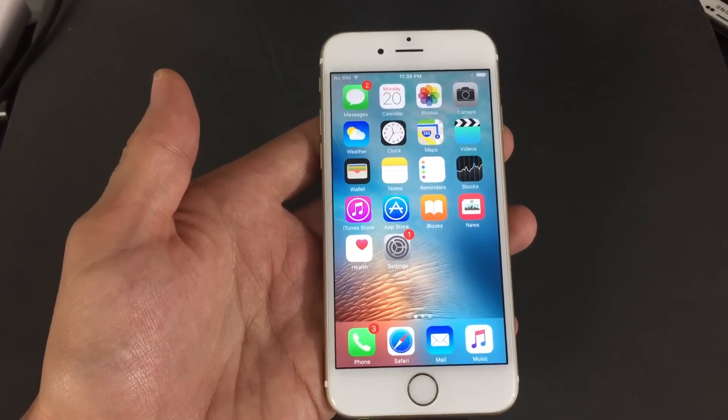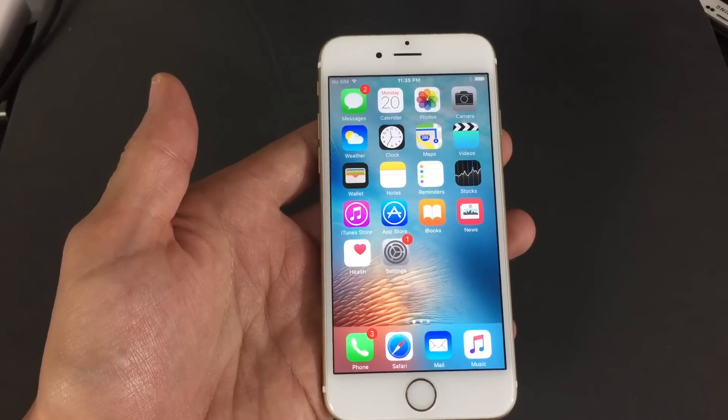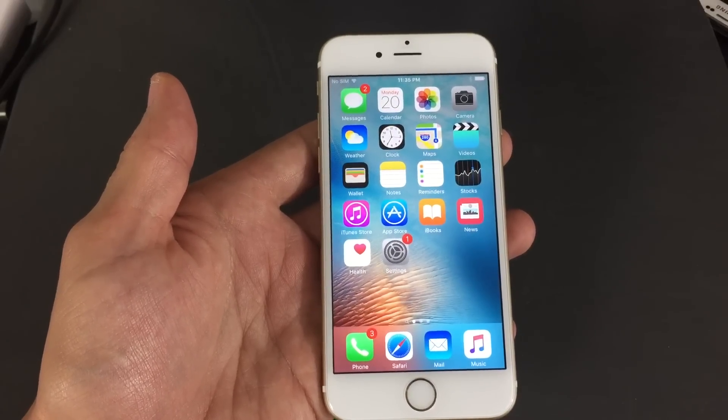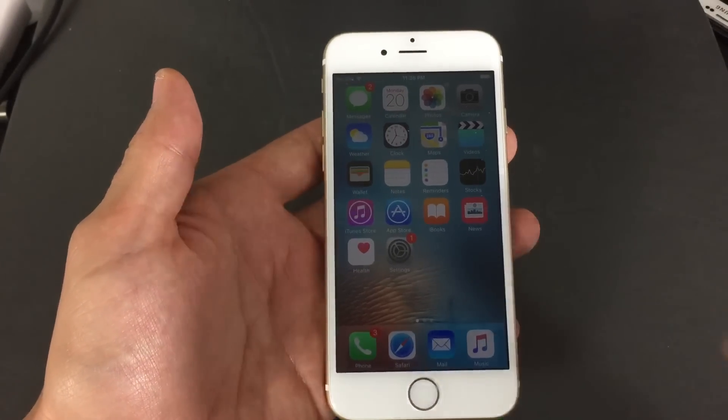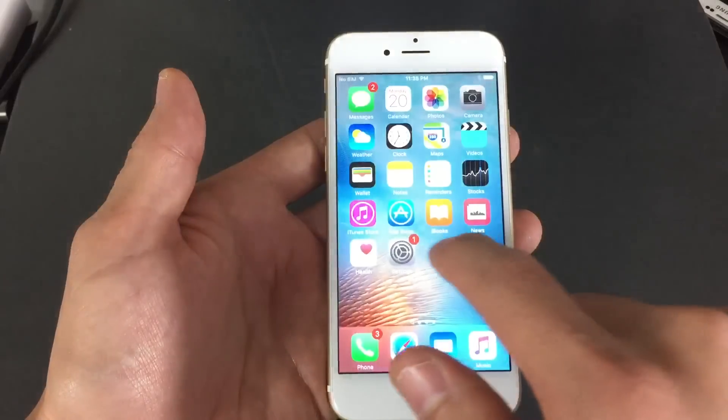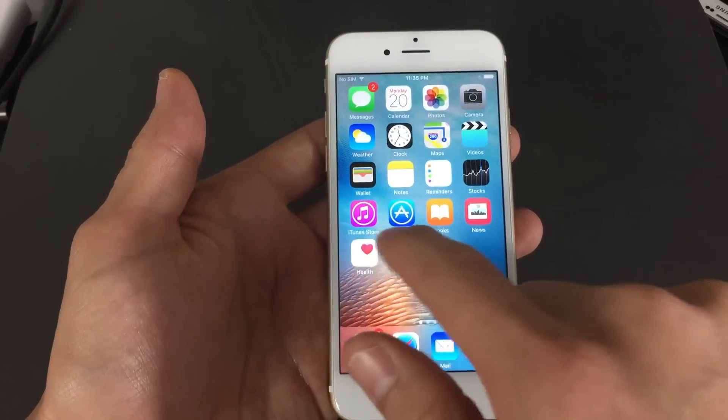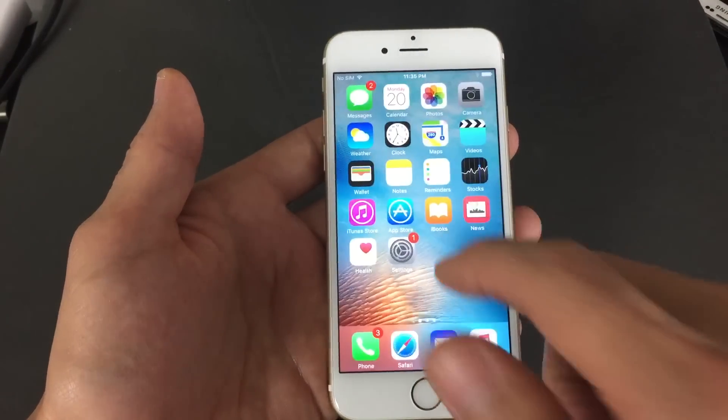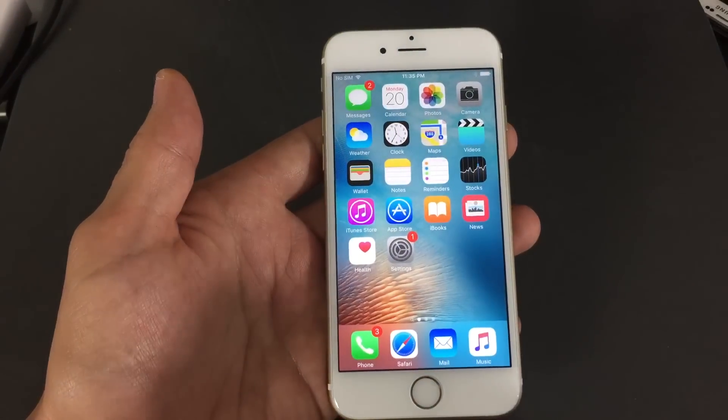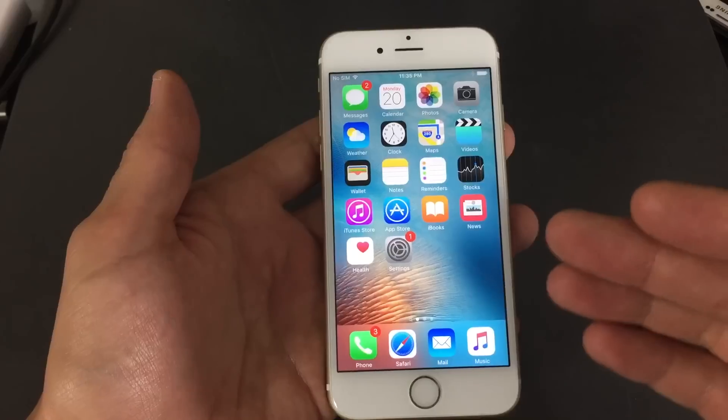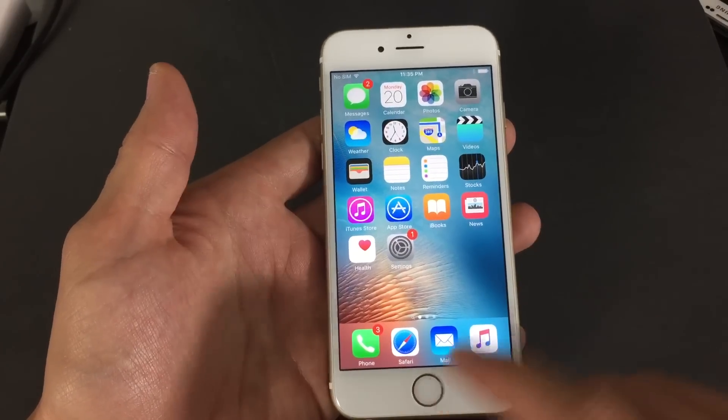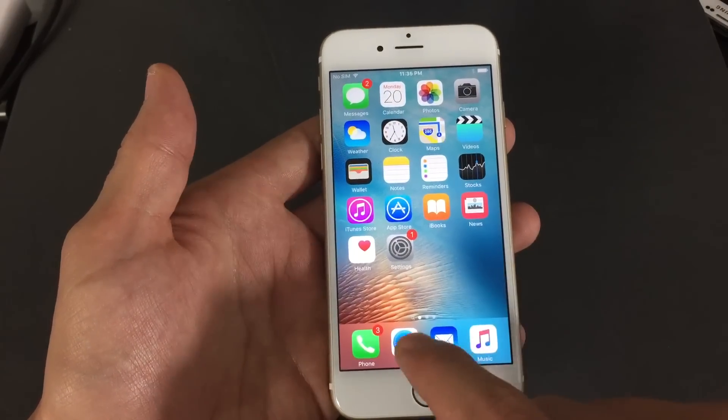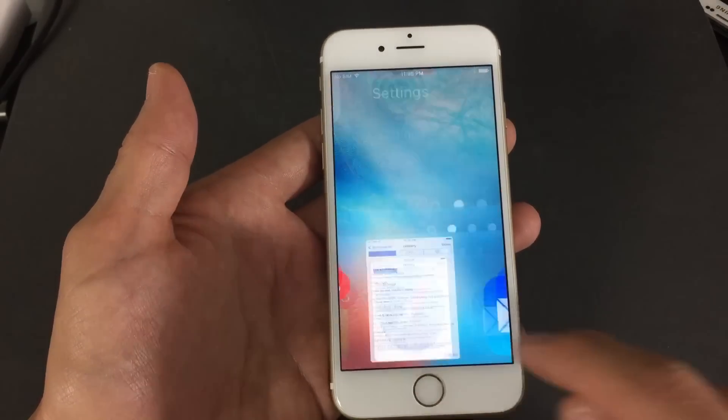Okay, so I'm going to show you how you can clear your history and website data on all iPhones, iPads, as well as iPods. This pretty much goes for iOS 8 and above. So let me just show you this really fast.